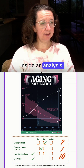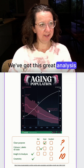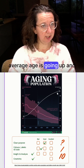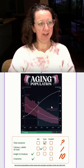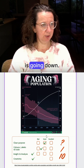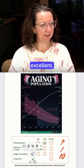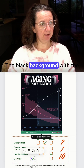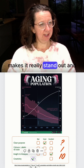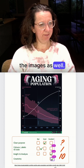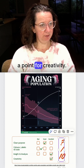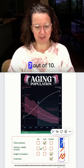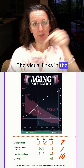Insight and analysis — we've got this great analysis here. They make it really clear that the average age is going up and the population is going down, so we're going to give that an excellent. And creativity — I think it's great, the black background with the pink line makes it really stand out, and the images as well. So we'll give a point for creativity. So that brings us to 7 out of 10. The visual links in the comments.